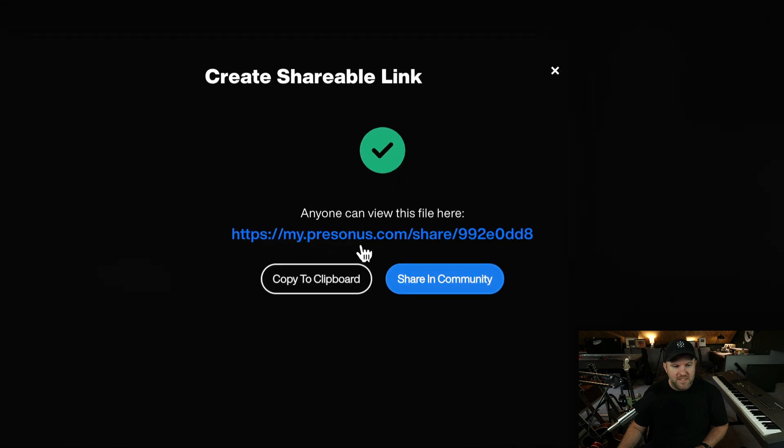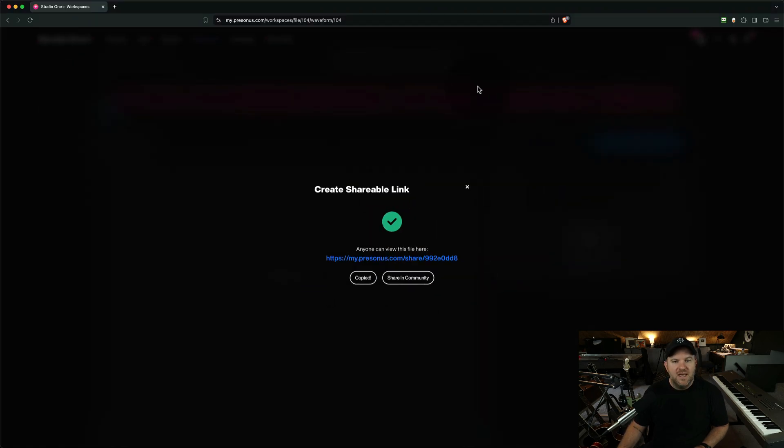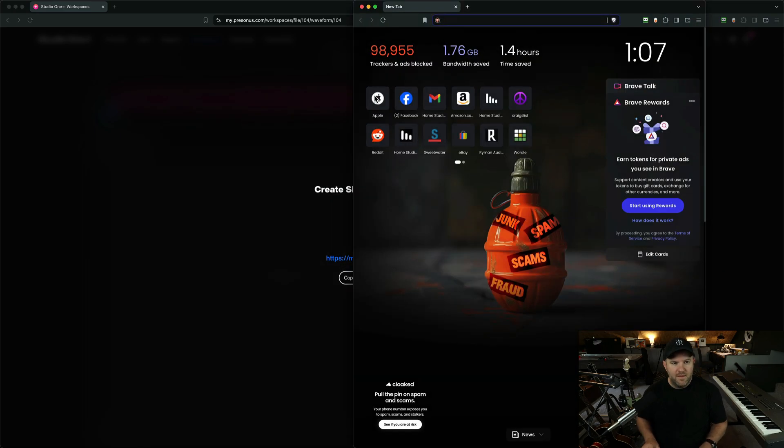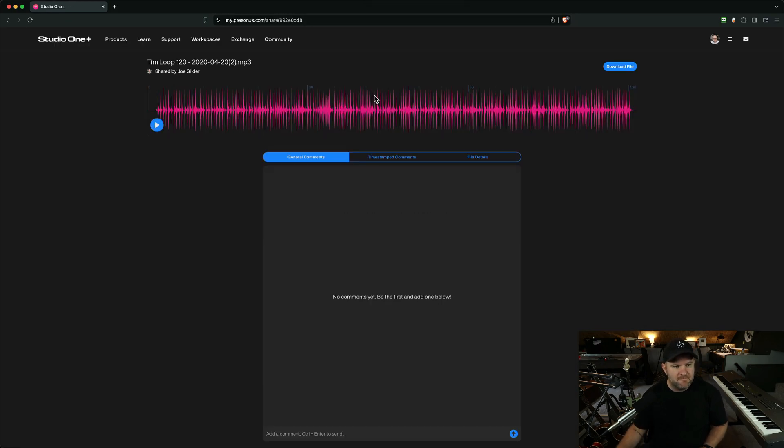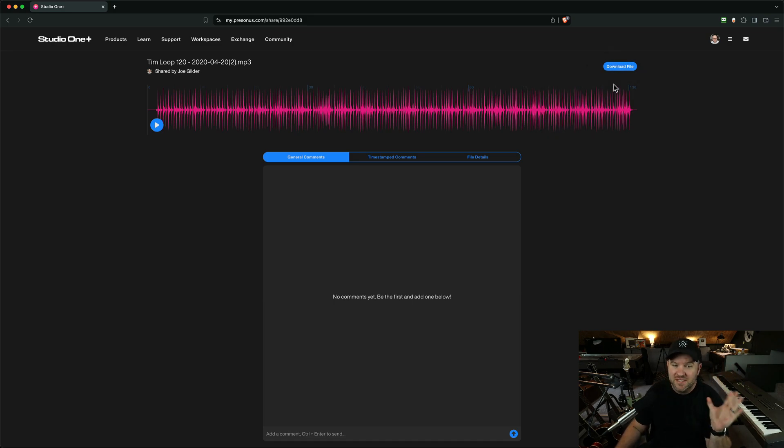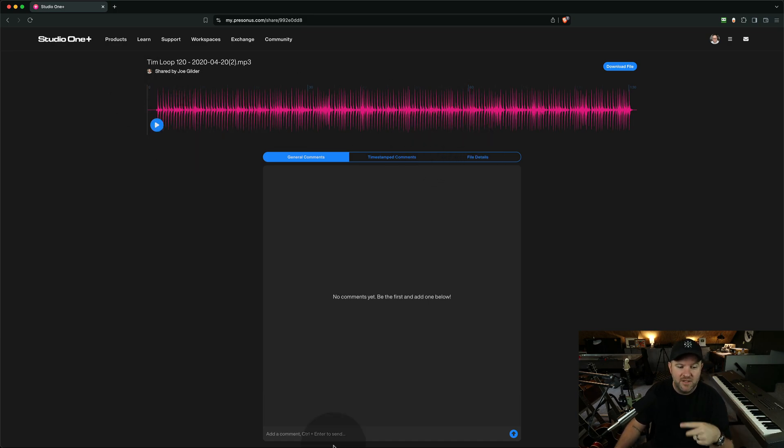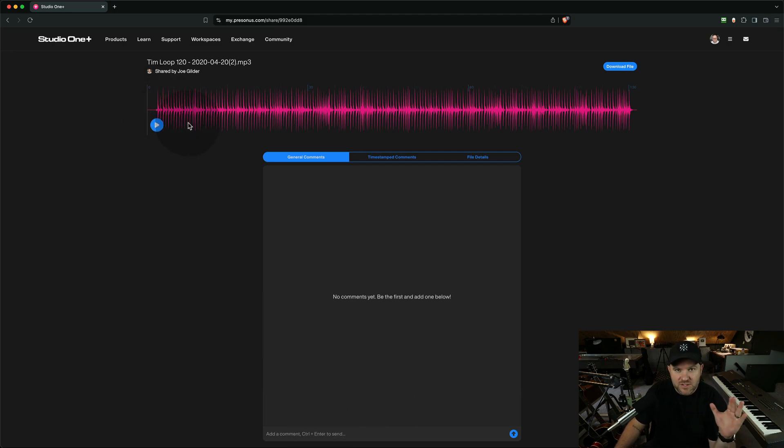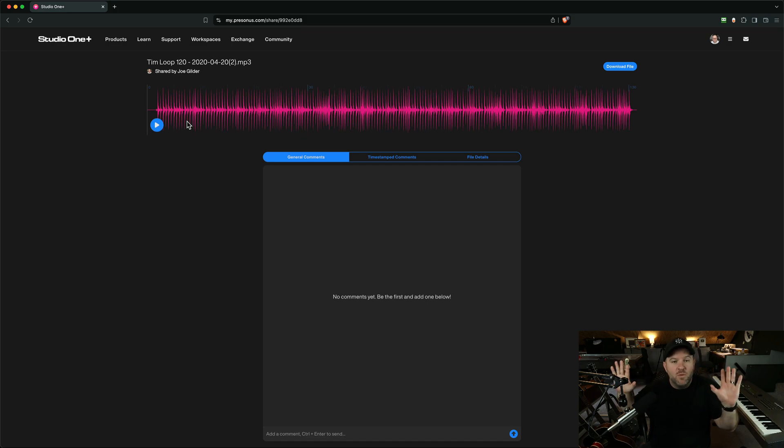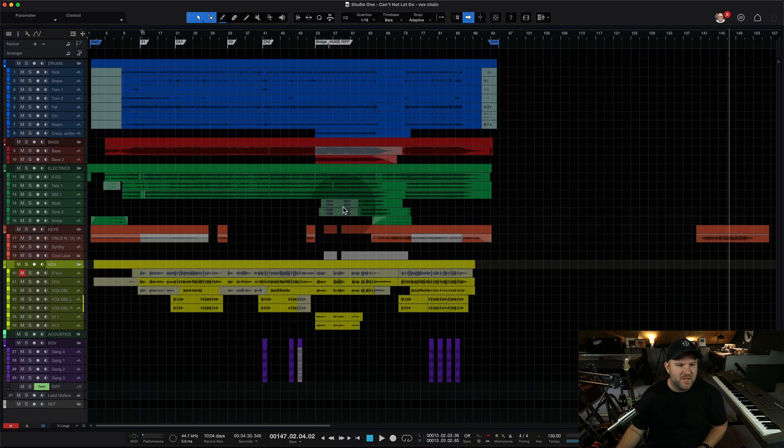So it creates a shareable link. Now, this is the link. We can copy it to the clipboard. Now, if a client opens this link and pastes it, they'll get, this page will show up. They don't have to create a Studio One or a Presonus account, which was the case before. They literally get access to this file. They can listen to it, and they can either leave a comment here. I think they have to sign in to leave a comment, but they can listen to it and get back to me, and I never have to leave Studio One or the Studio One Plus members area. It's delightful, and it's even better.